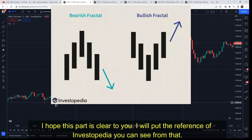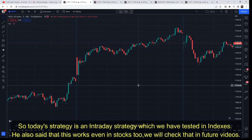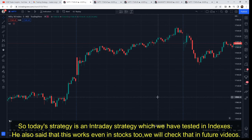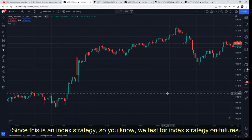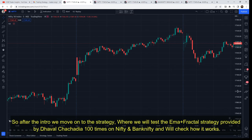I'll put the link to the fractals explanation video in the description. Fractals basically act as support and resistance level points. Today's strategy is an intraday strategy which we have tested on indices. It has also been said that this works on stocks — we will check that in future videos. Since it is an index strategy, we have tested it for futures. You can also get an idea of how this strategy will work in options. Now we go into the EMA plus fractal strategy provided by Dhaval Chachadiya.